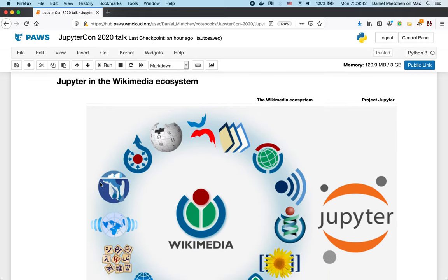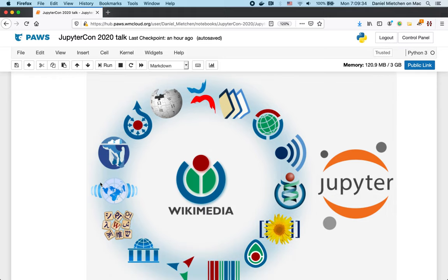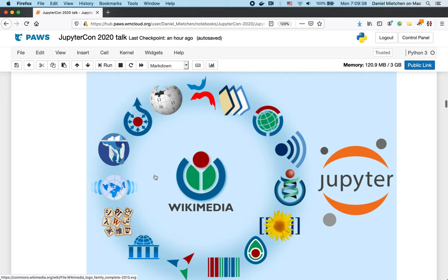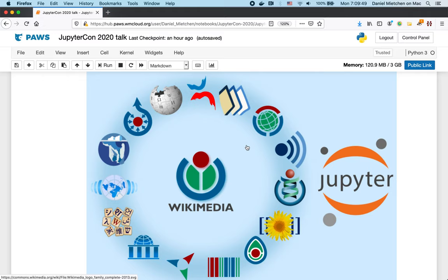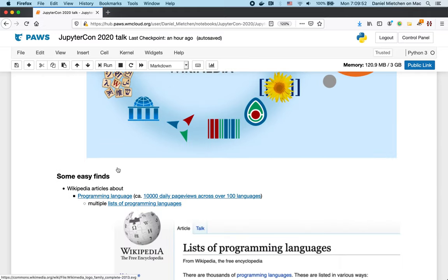So, Jupyter in the Wikimedia ecosystem. The Wikimedia ecosystem is the ecosystem around Wikipedia and its sister sites, roughly organized by an information channel. So you have the encyclopedia, you have the media repository, you have the database, and so on, similar to how Jupyter is organized around the different languages. And then there's communities that interact across all of those.